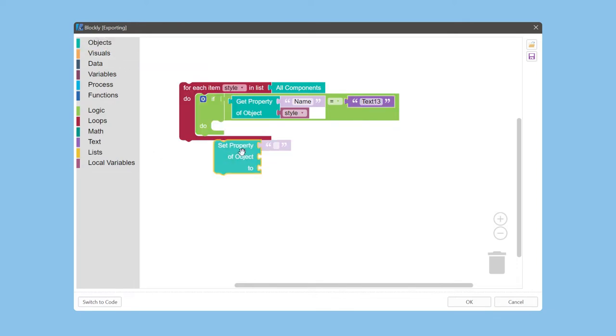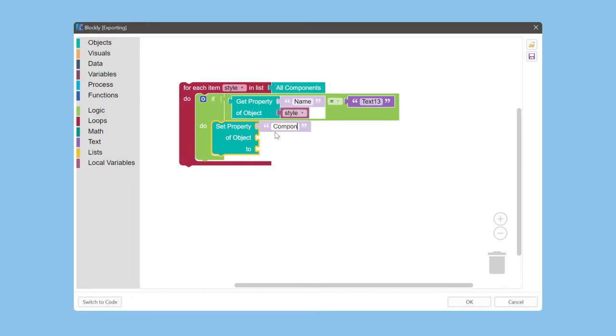Define the action to change the component style using the local variable if the condition is true.